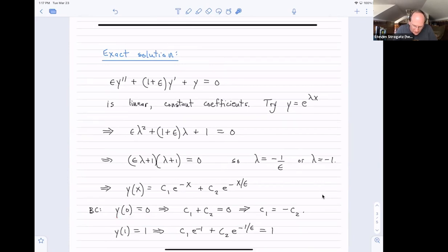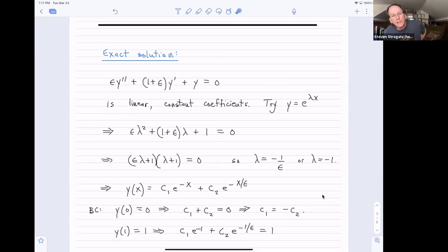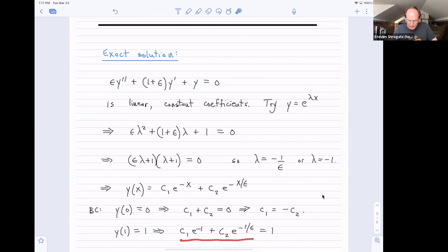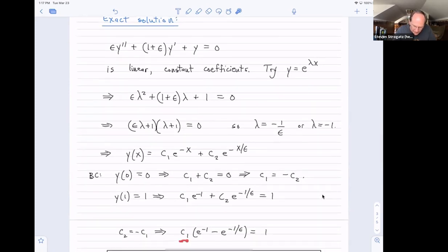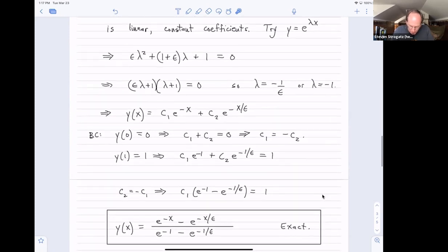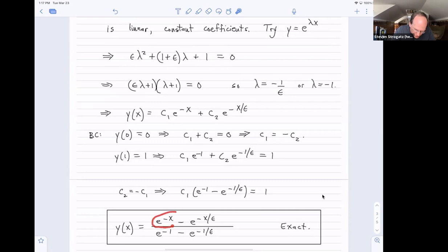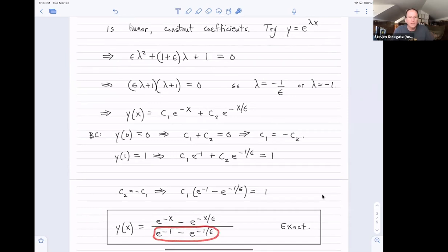So the general solution is a linear combination: y = C₁ e^(−x) + C₂ e^(−x/ε). We have two constants which we find from the boundary conditions. Plugging in y(0) = 0 gives C₁ + C₂ = 0, so C₁ = −C₂. The other condition y(1) = 1 leads to a messy expression, but substituting C₂ = −C₁ and solving for C₁ gives us the exact solution.